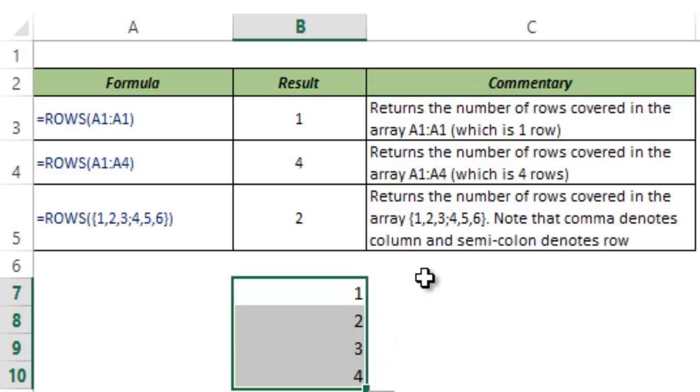So this is how the ROWS function works in Excel. I hope you found this useful. Thank you and have a nice day.